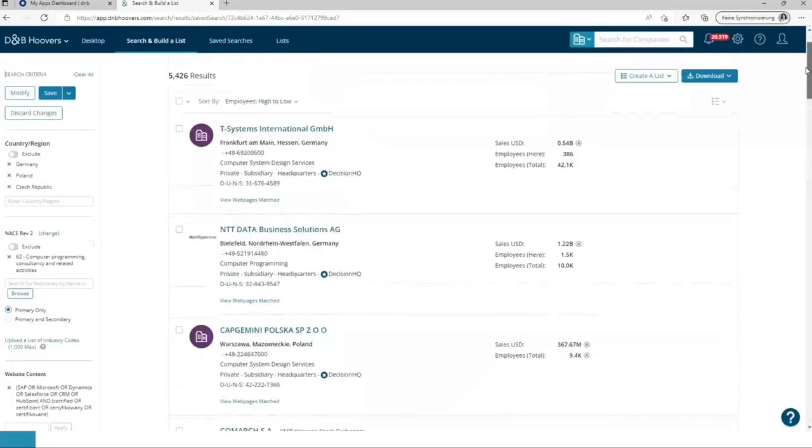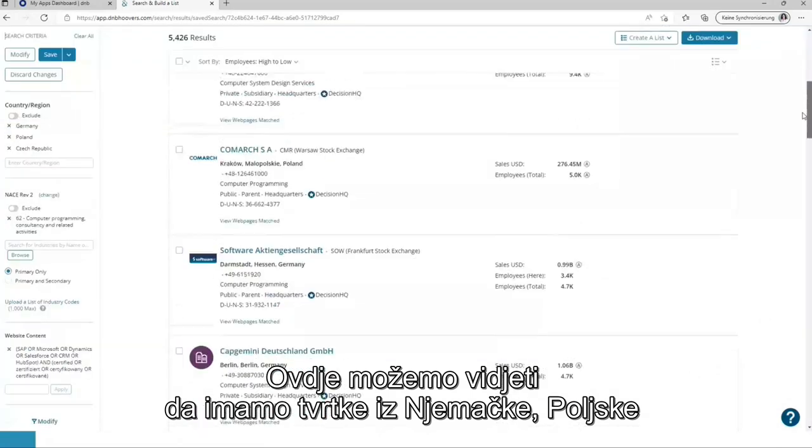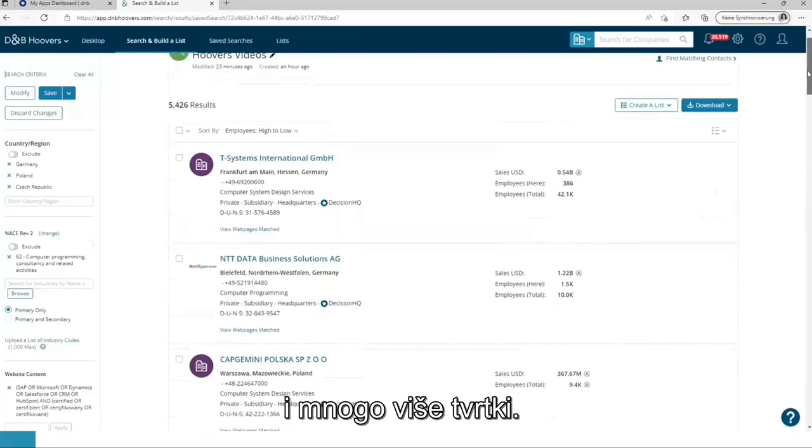So here we can see we do have companies from Germany, Poland, and many more.